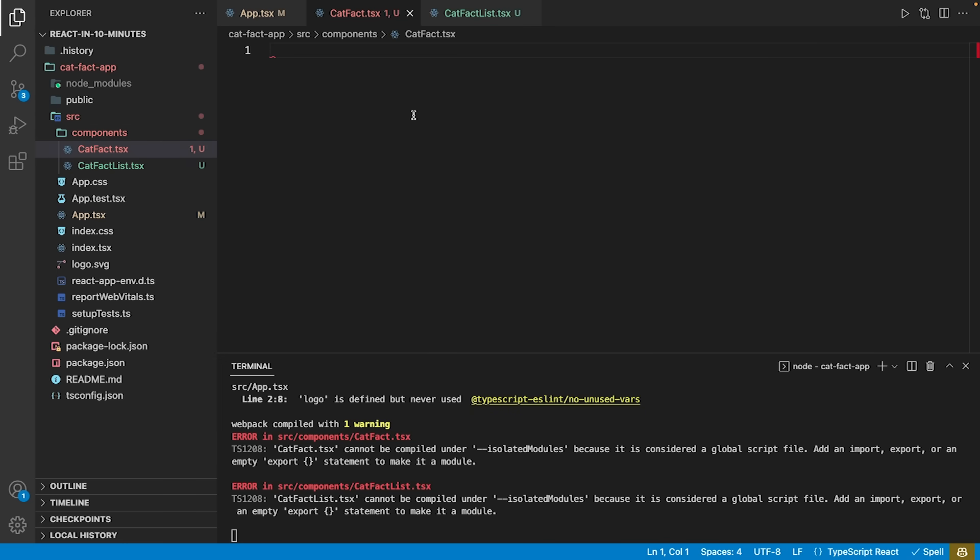Therefore, we create a new directory called components within our source folder and create a new file for each of the intended components.